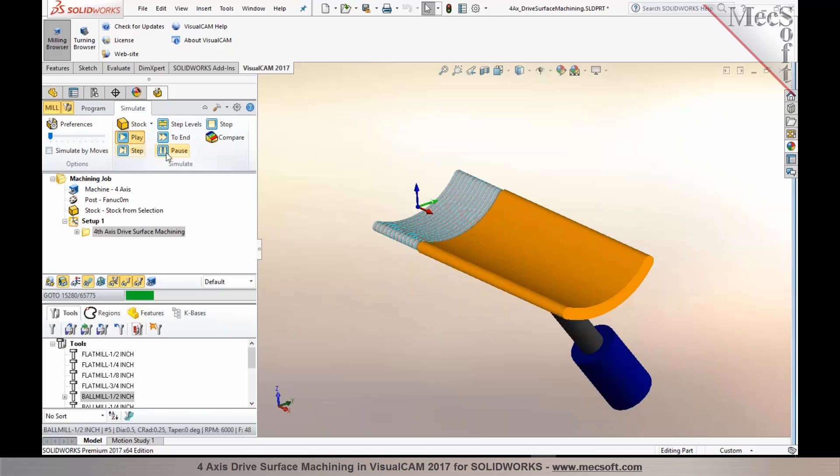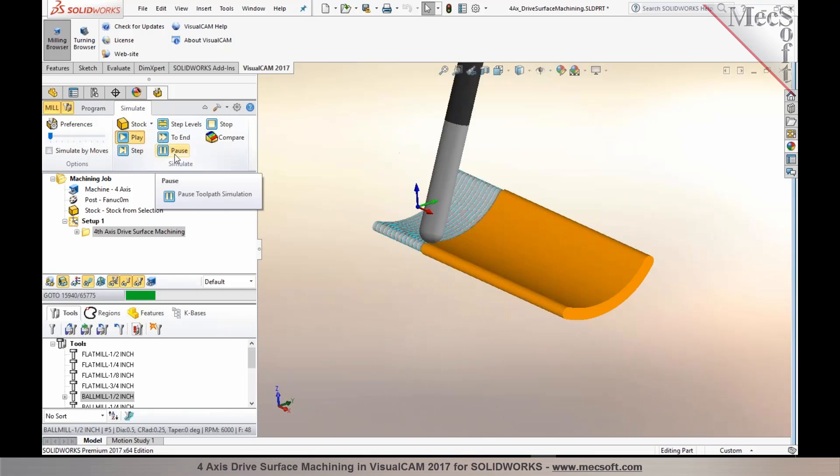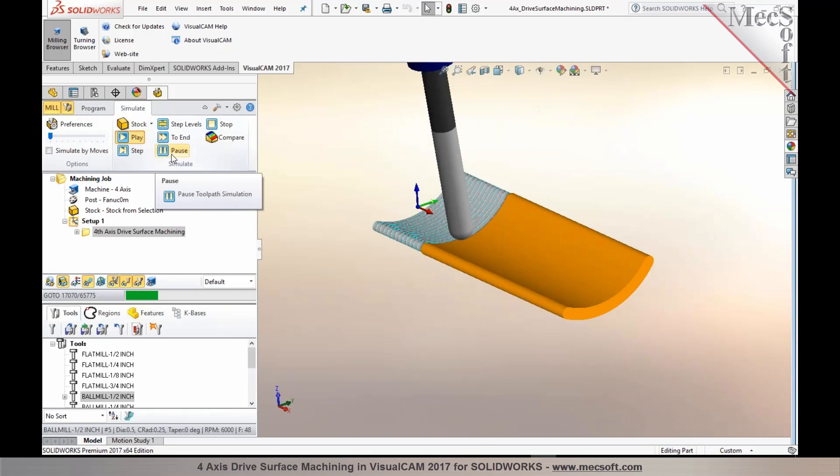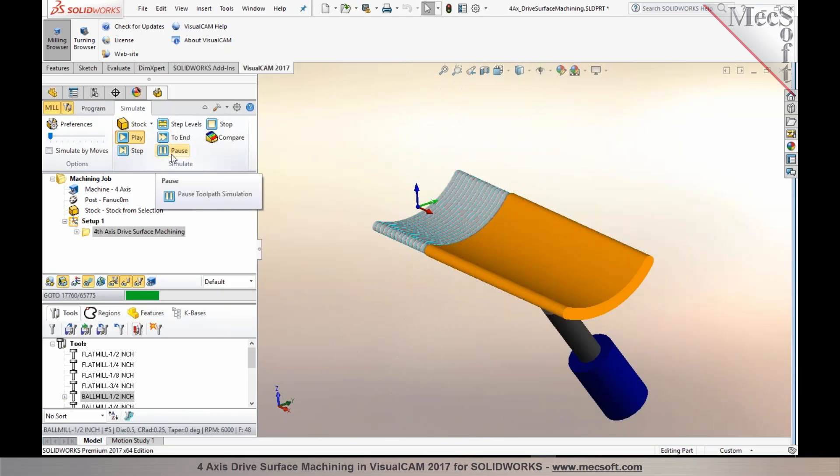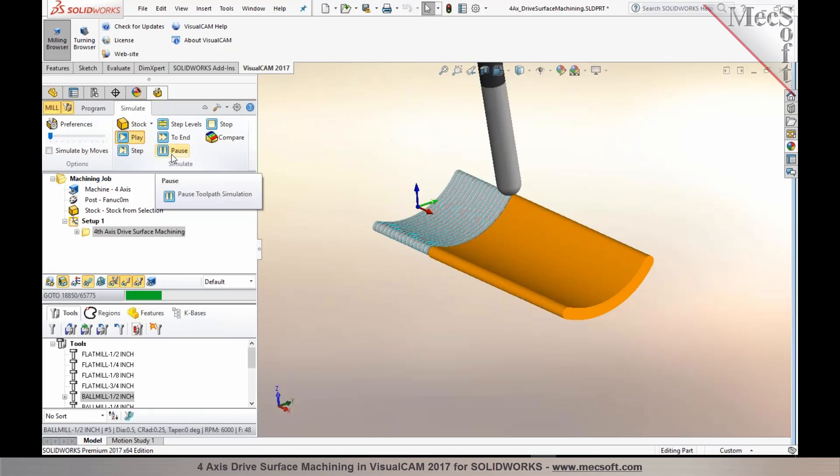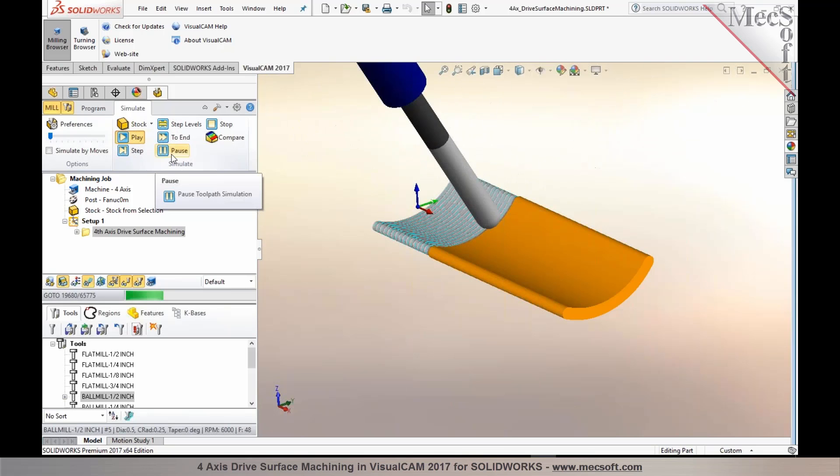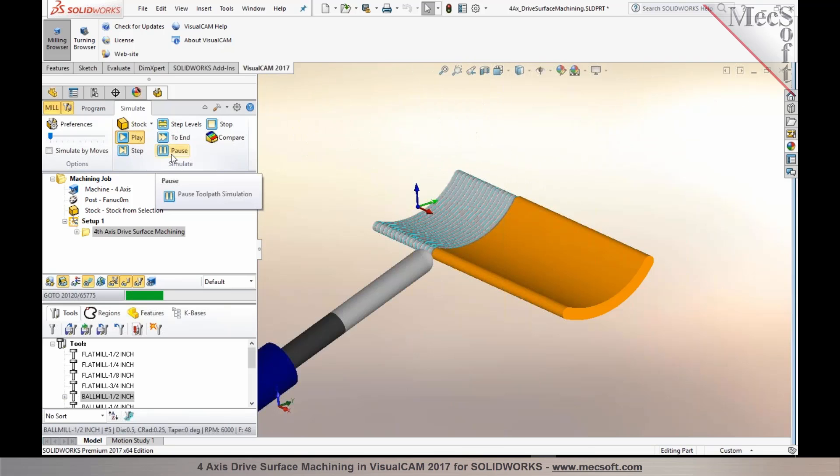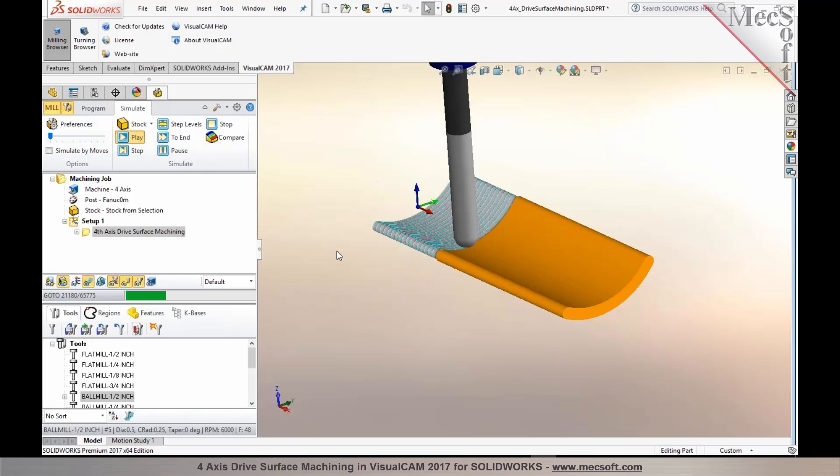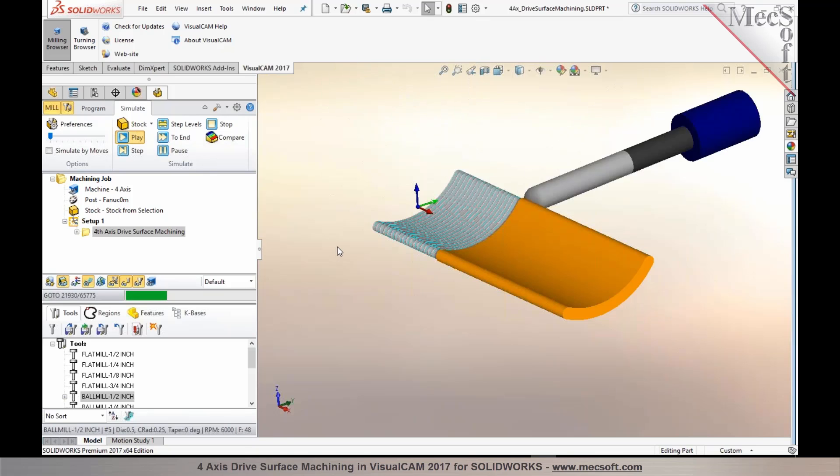So this method is offered in our mill module starting with our Expert configuration of the product. This is true four-axis machining, also known as drive surface machining.